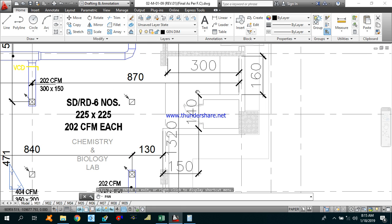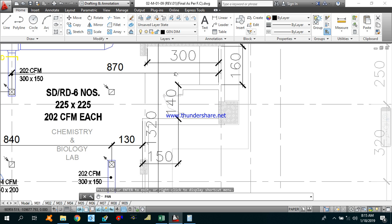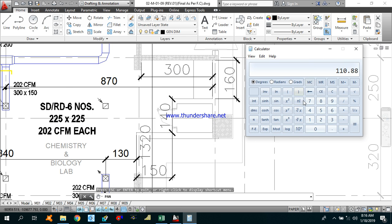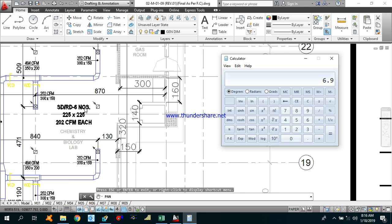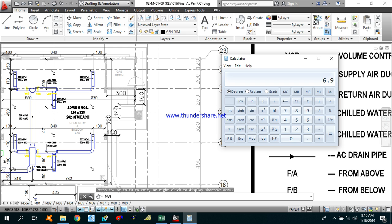This additional area is also included as part of the chemistry and bio lab. That is 3 meters by 1.6 meters, which is 4.8 square meters, plus 1.5 meters by 1.4 meters, which is 2.1 square meters. So the additional area totals 6.9 square meters. Adding that to 110.88 gives a total area of 117.78 square meters.